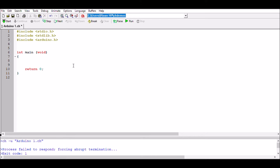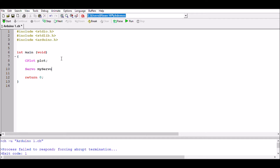We've got this basic program layout for CH. We're going to start with the CPlot plot command — that's where we declare a CPlot type of variable. We're also going to declare a servo: myServer, with myServer.attach set to pin 11. In this program, I'm going to change the input with a variable resistor and use that to plot the A-to-D input being monitored on a graph, while also outputting it to the servo.